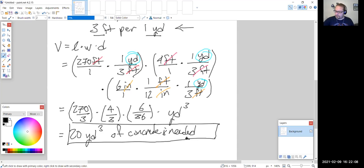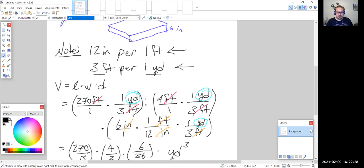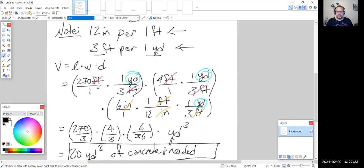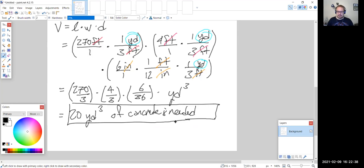For this problem, two things went into it: first, remembering how to find volume — length times width times height or depth — and second, converting the units into the correct unit. We wanted cubic yards, so we converted each length into yards to give us the correct units at the end.